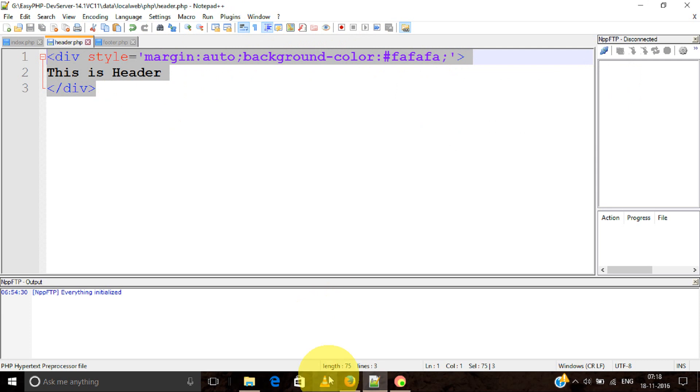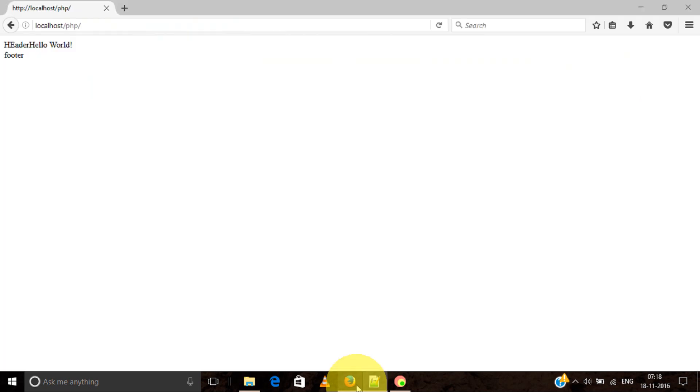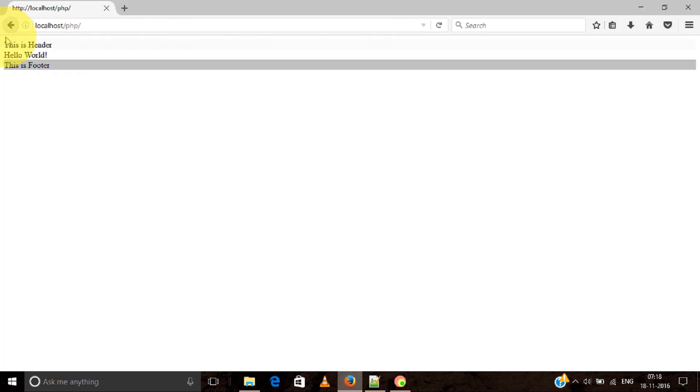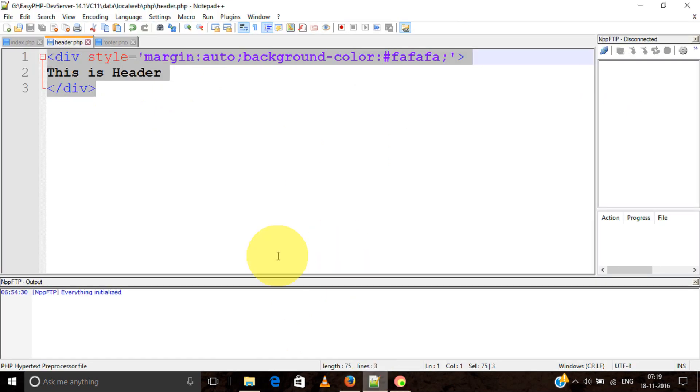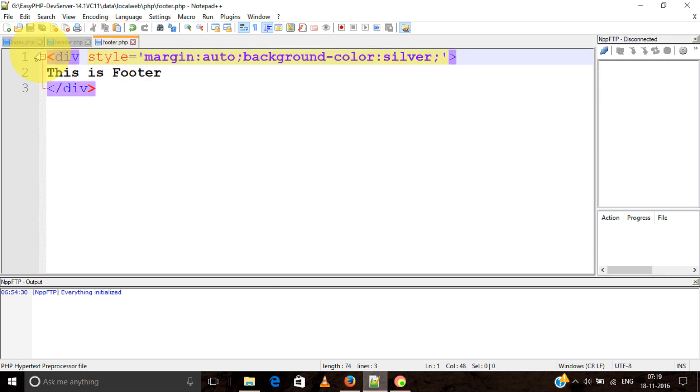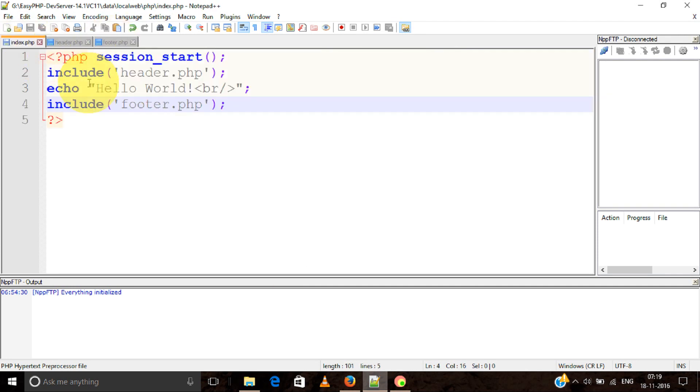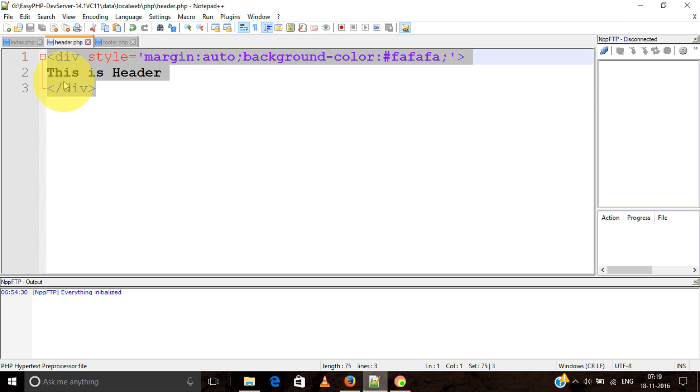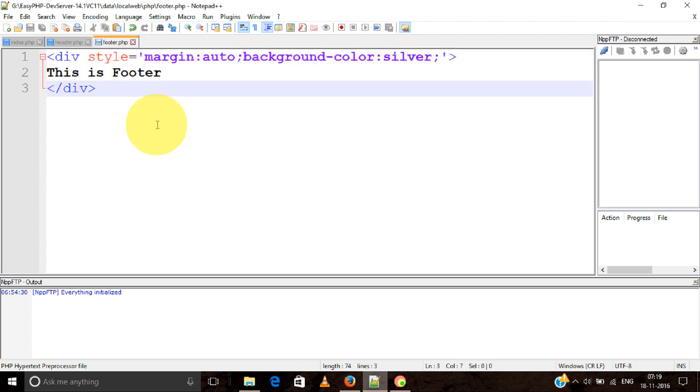See, this is the header and this is the footer. This is why we use include for header and footer - because we use header and footer everywhere on our website. Whenever we want to make changes to all pages, we only have to change this one header or footer file. Thank you.